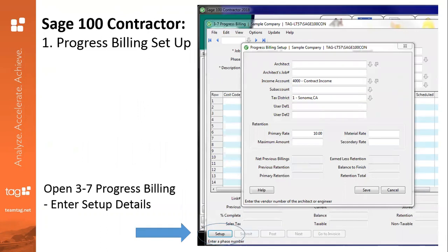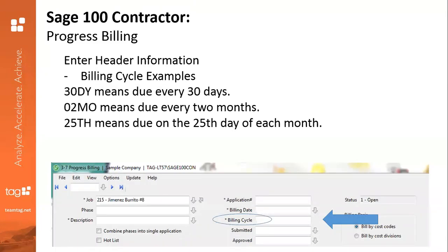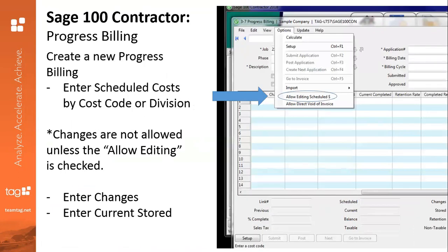Number one: you will enter in all of your information in 3-7 Progress Billing. You'll hit this button down here below where it says Setup, and you'll be asked to enter in all of the information in a new window that will pop up. Then you'll move on to the header information where you'll enter in all of this information in these fields here. You will need to enter in everything that has an asterisk next to it in order to save that record. You also have some examples here for how Sage takes the information for the billing cycle, so please take note of that. When you go up into the menu bar and hit Options, you have some options to check off here for things that you'd like to allow on this Progress Billing.